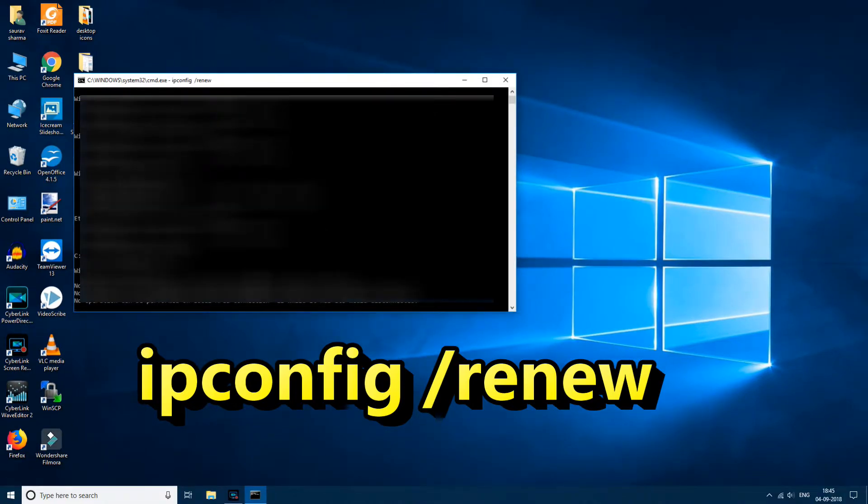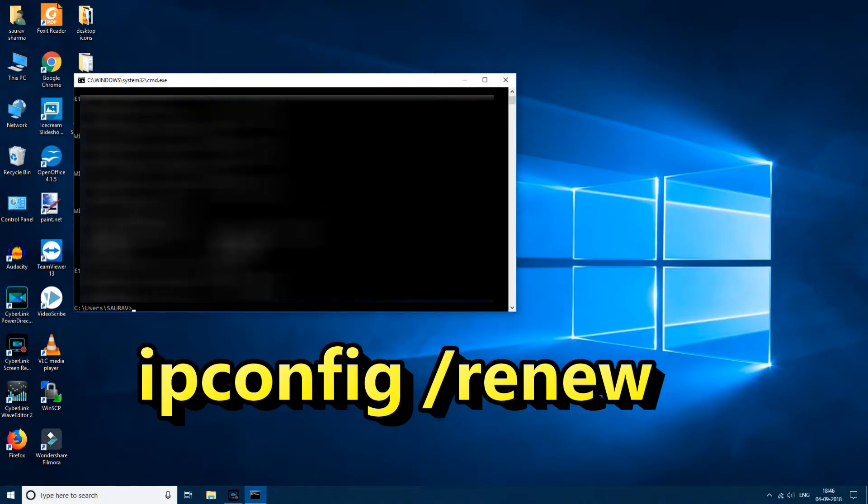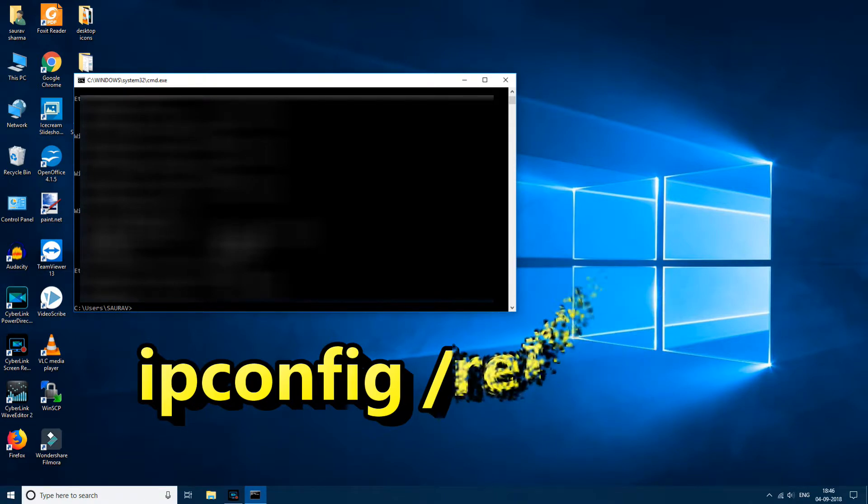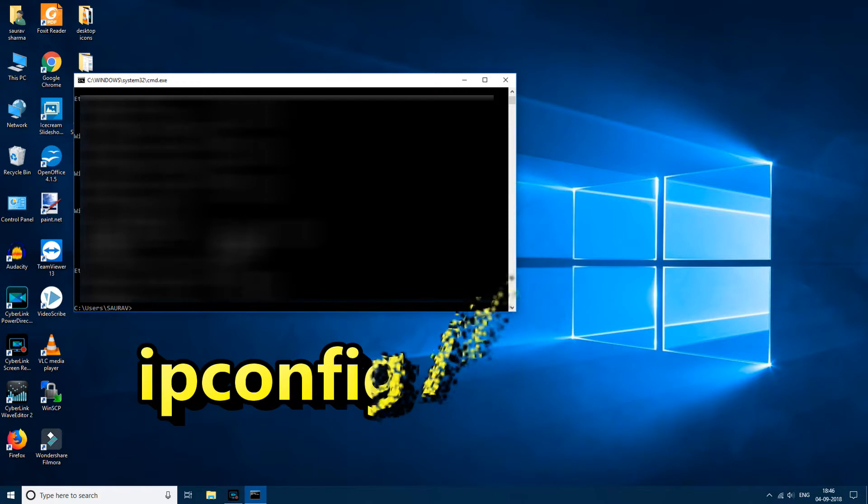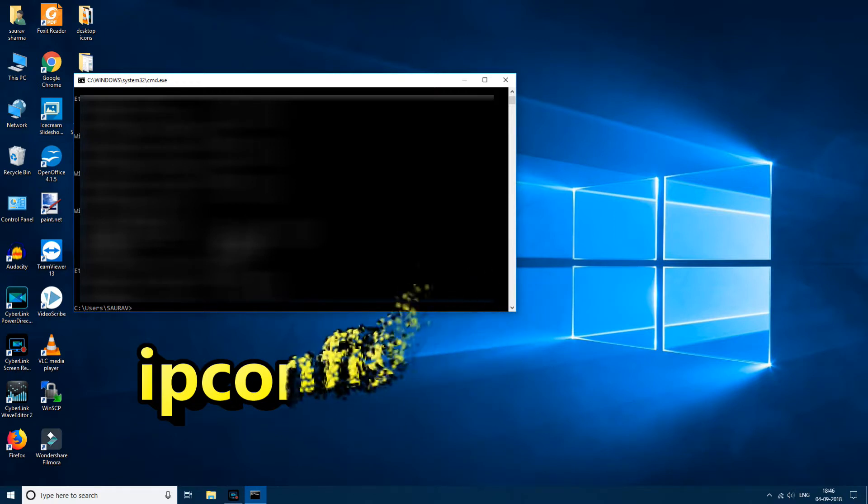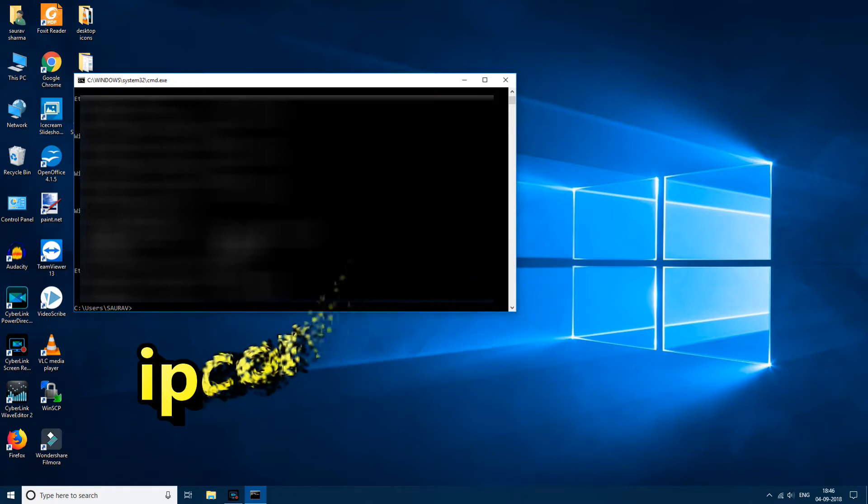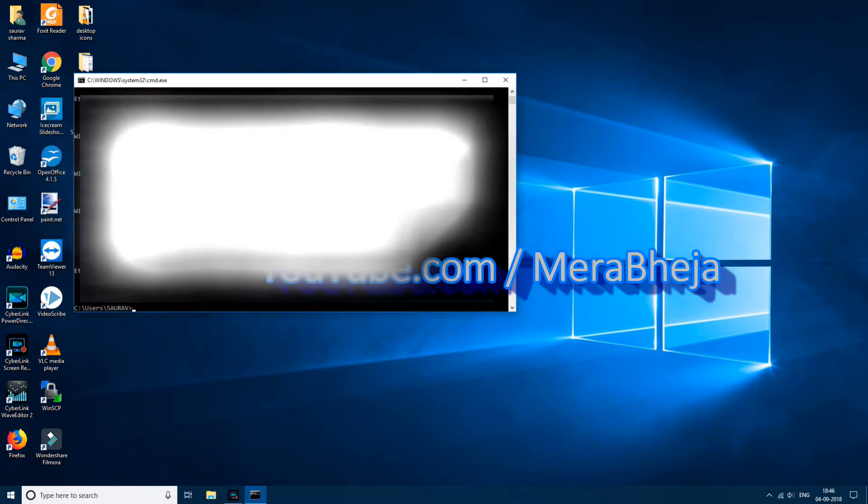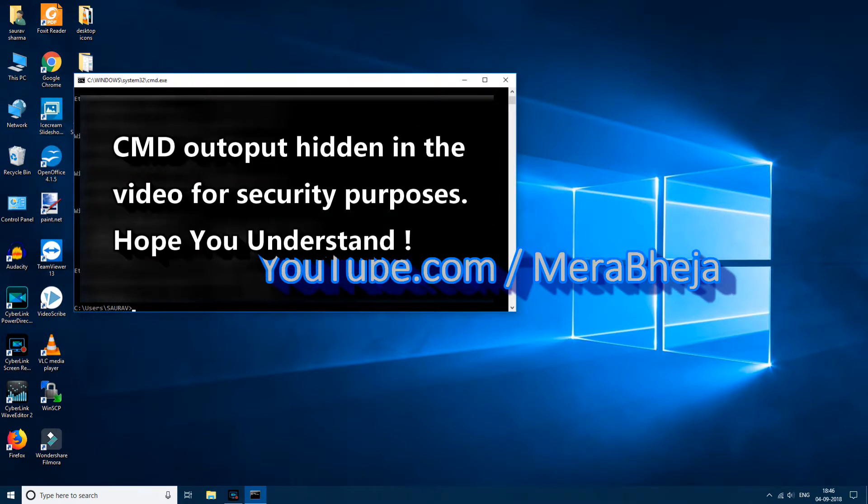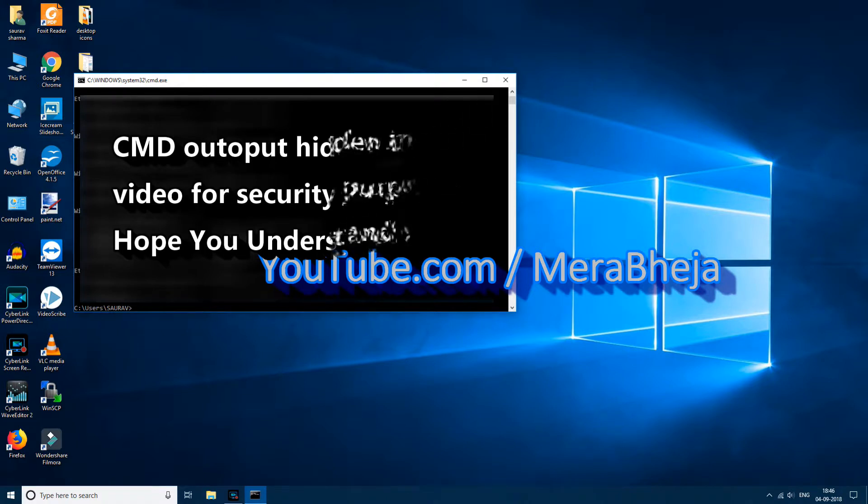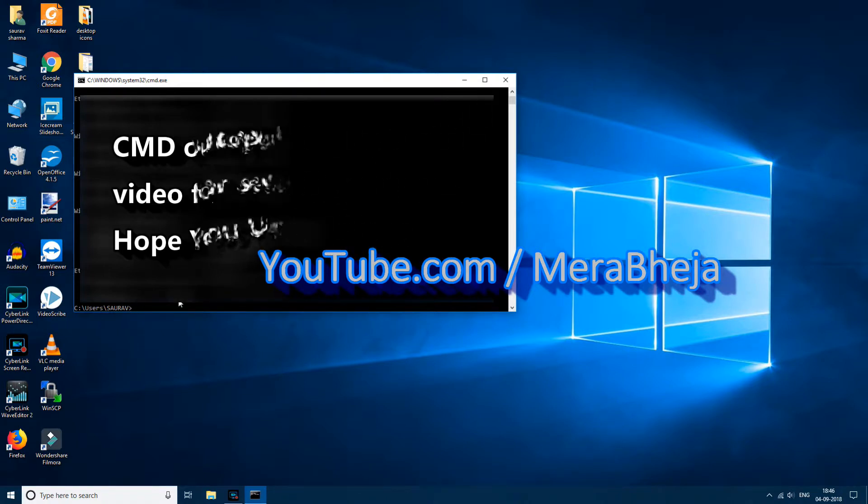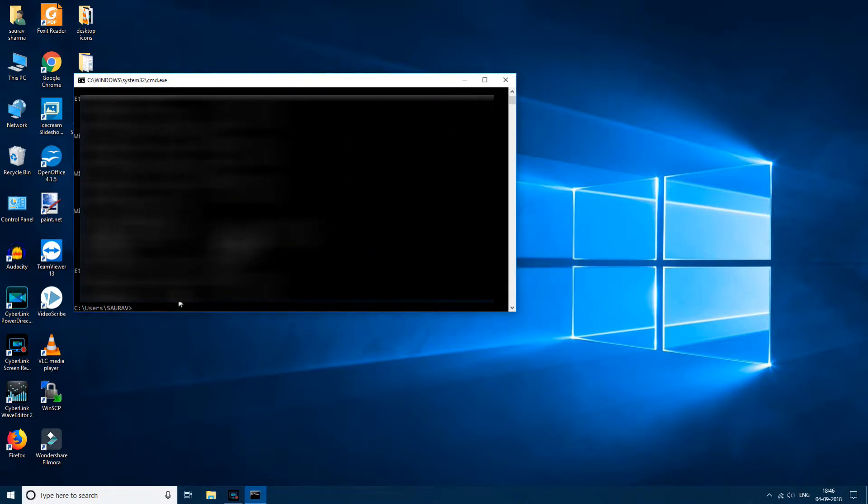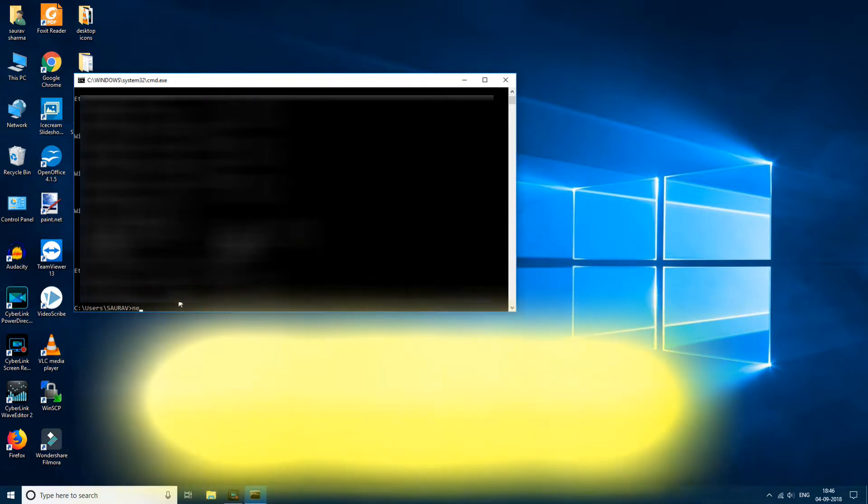Just check that this error got resolved or not. If this does not get resolved, we'll move to method 2. Solution 2, what you need to do is enter one more command that is netsh.